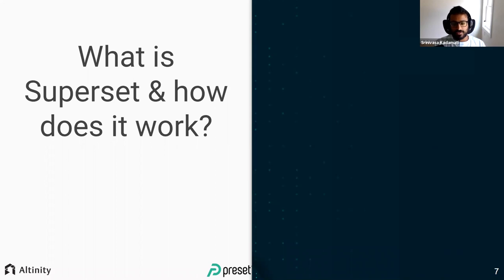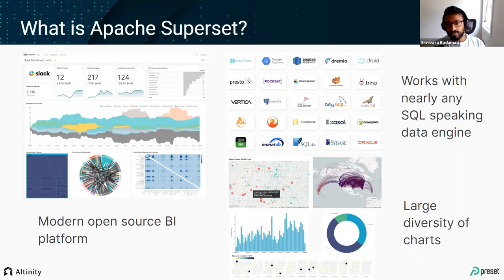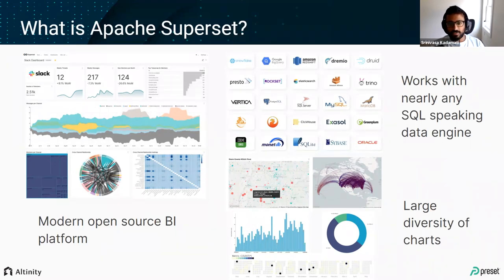Superset is a modern open source BI platform. It was originally created by Maxime Beauchemin, who was also the original creator of Apache Airflow, and he created Apache Superset at Airbnb — he just can't stop open sourcing cool data tools. The really cool thing about Superset is it pretty much works with any SQL-speaking data engine, thanks to the community's early bet on SQLAlchemy as an important platform, plus a huge diversity of extendable chart types.